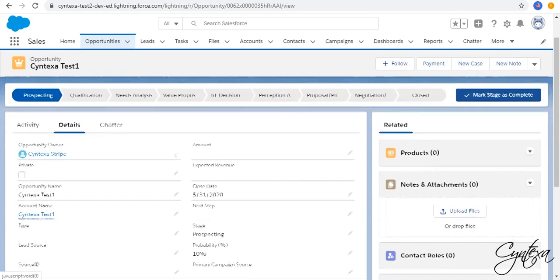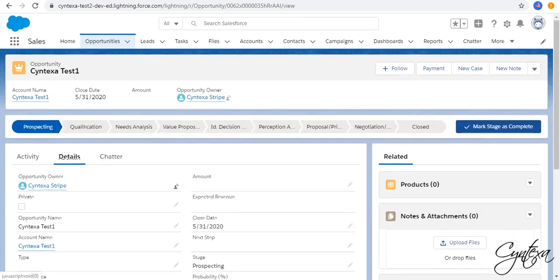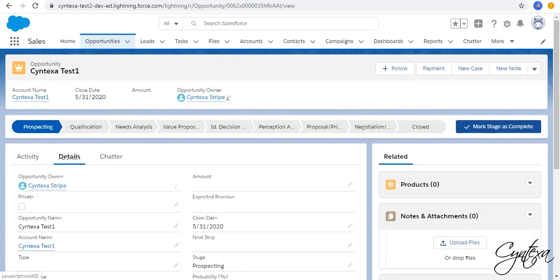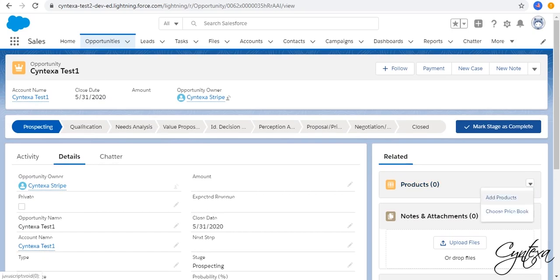Now go to the Created Opportunity. In Related List go to Products. And Click on Add Products.